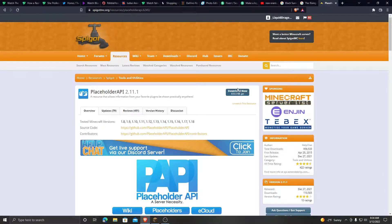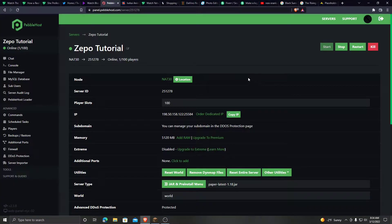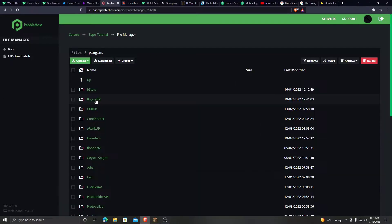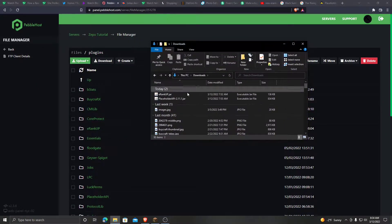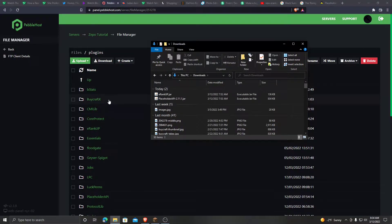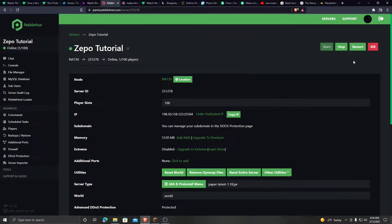You are also going to need to download this. Now go to your server, go to file manager, go to plugins, and take the plugins that you have downloaded into your plugins folder. Now reboot your server.